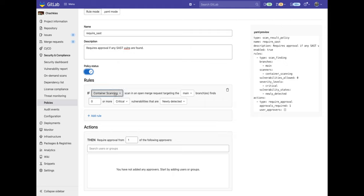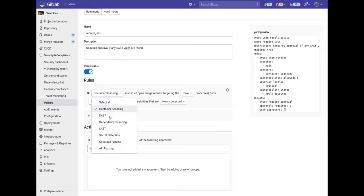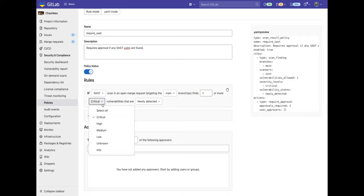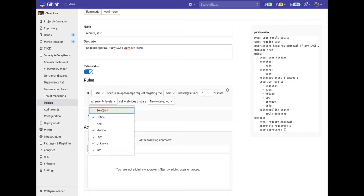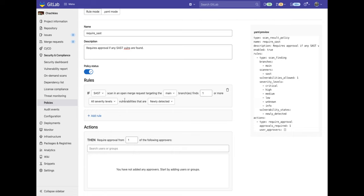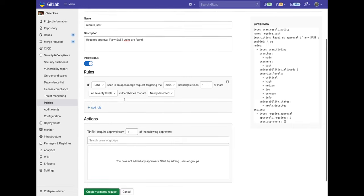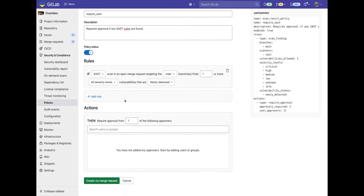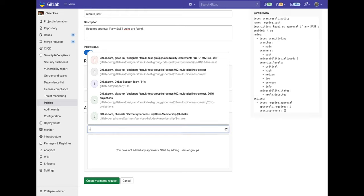we'll check the policy status to on and we'll set up a rule. If SAST scan in an open merge request targeting the main branch finds one or more vulnerabilities of any type that are newly detected then we'll require approval. Now I'm going to go ahead and add someone, Sam White, as the approver.